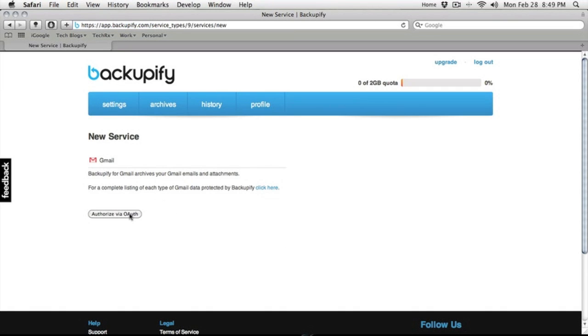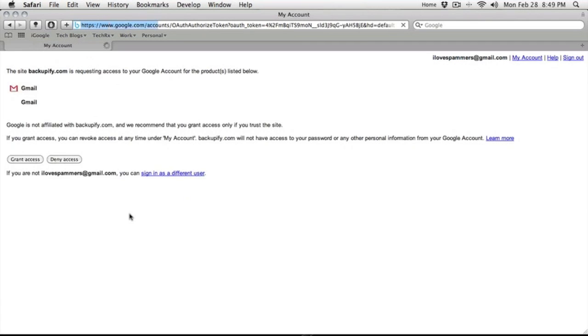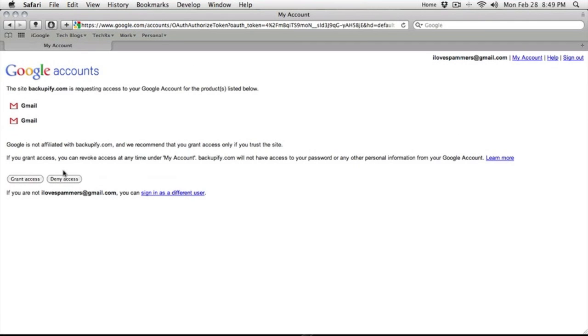We'll want to click on Authorize OAuth. That's Open Authorization, and this will ask us to log in to our Gmail if we aren't, however, we already are. Now we'll grant access to the account.